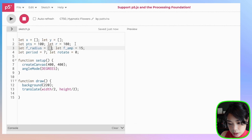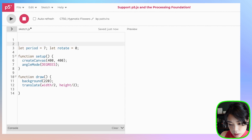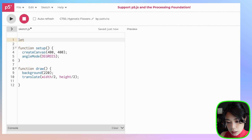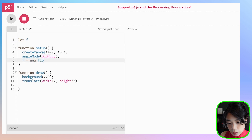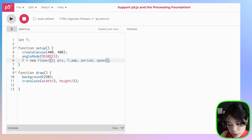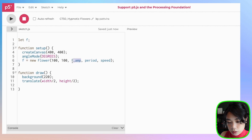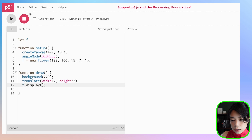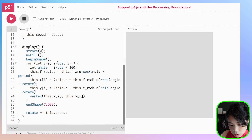Going back to sketch.js, we can erase all the old code and draw just one flower. I'll call it f, which is a new flower. We need: r set to 100, number of points also 100, amplitude 15, period 7, and speed 1. Then we display the flower. We also need this.points referenced correctly inside the loop.